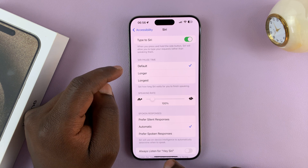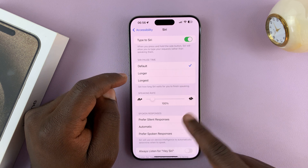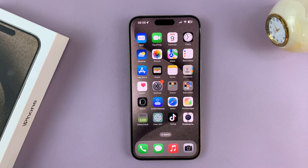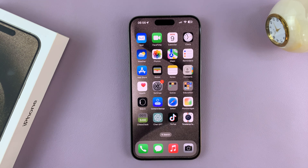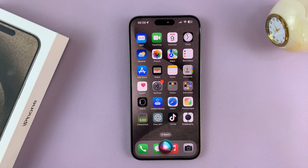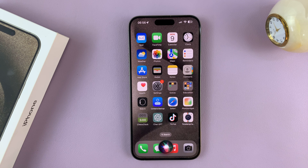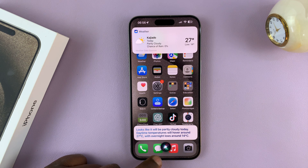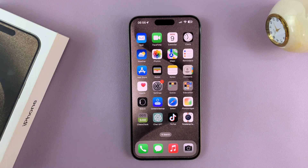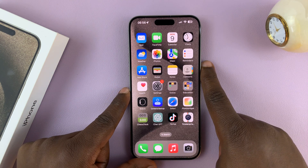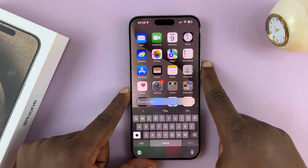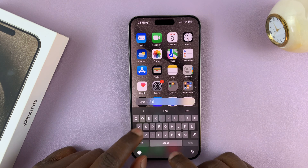Once you enable that, you have both options at your disposal. You can say "Hey Siri, what's the weather like today?" — "Looks like it will be partly cloudy today, daytime temperatures will hover..." — or you can long press the side key and it's going to allow you to type to Siri.